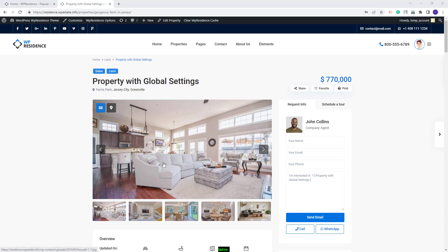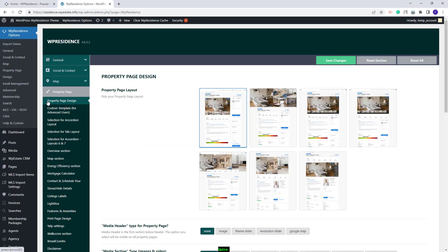First, I will show where you can manage the property page layout settings. You will need to go to Theme Options, Property Page Section and Property Page Design. The first option in this section will be to select the property page layout that you want to use. I have the first one selected and next I will show the settings that you can make to customize your property page using this layout.